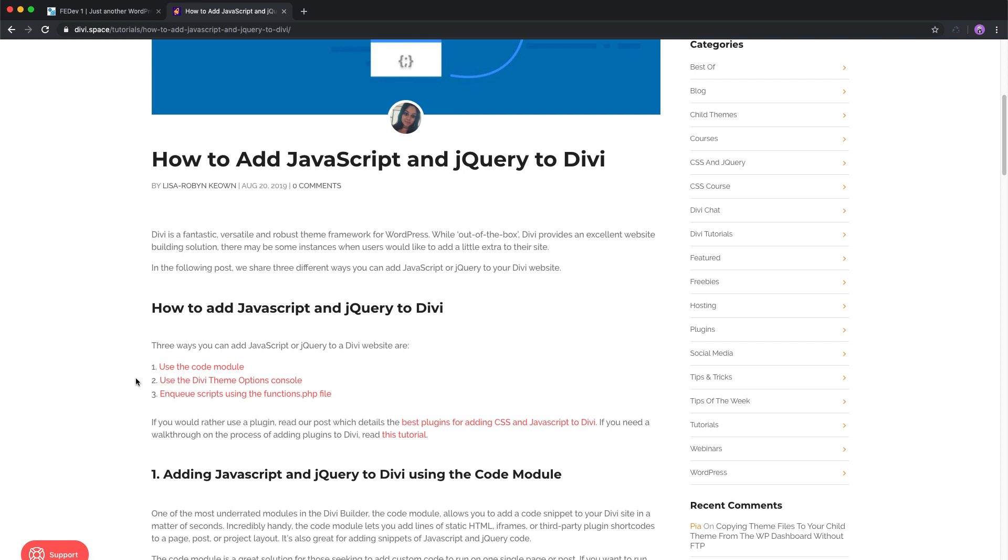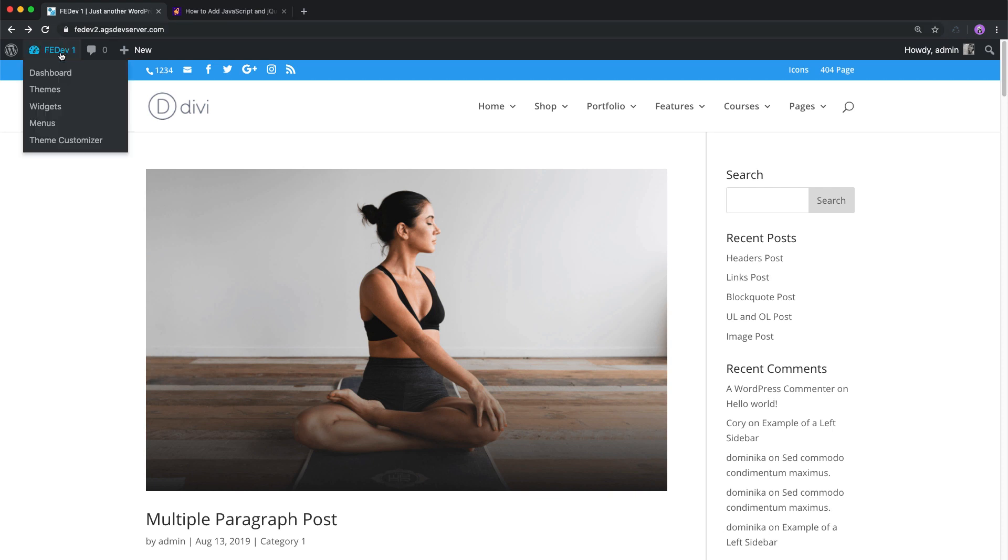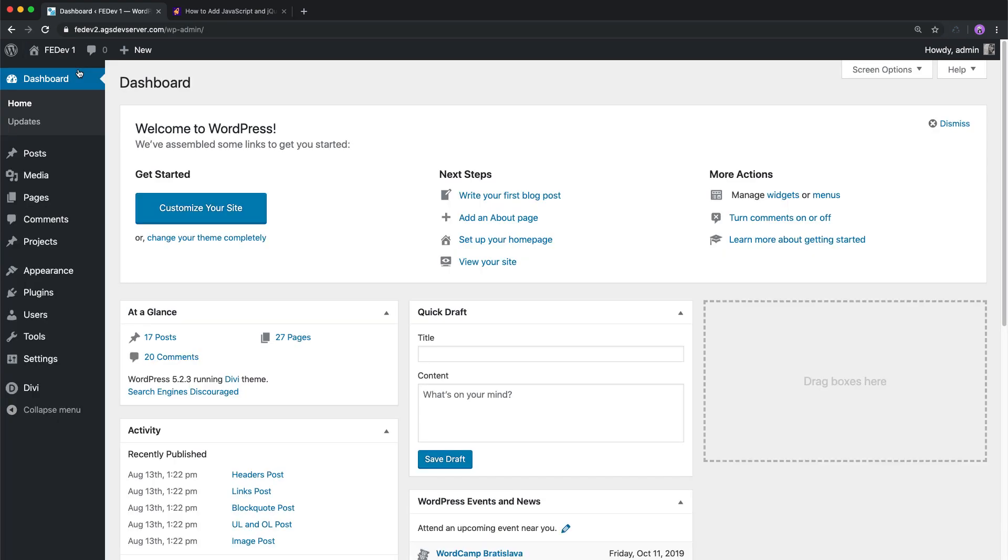Here we go. Login to your WordPress dashboard. Hover over Divi and click theme options.